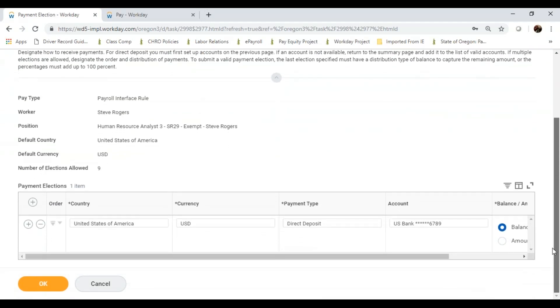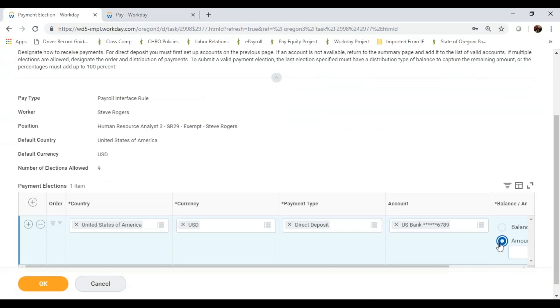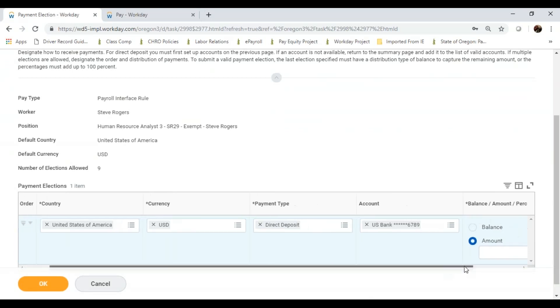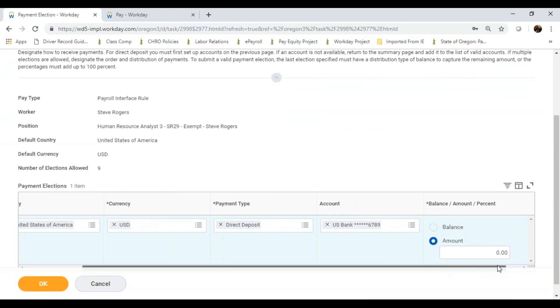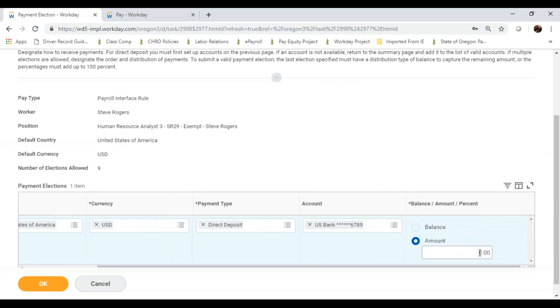I can also tell Workday to provide a specific amount. You might have several different accounts that you split your paycheck into, and Workday will allow up to four payment elections.